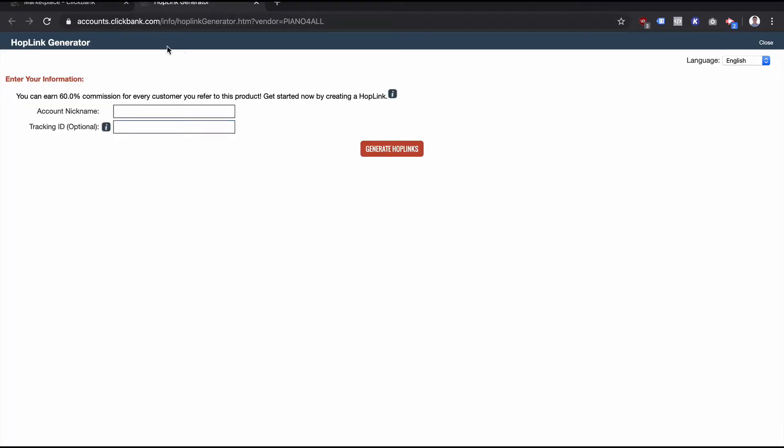This will create a hop link generator. You can see here it's called the hop link generator, and then I can put in an account nickname. So let's say my account nickname, which is my ClickBank affiliate ID or ClickBank username, let's say it was John Smith.